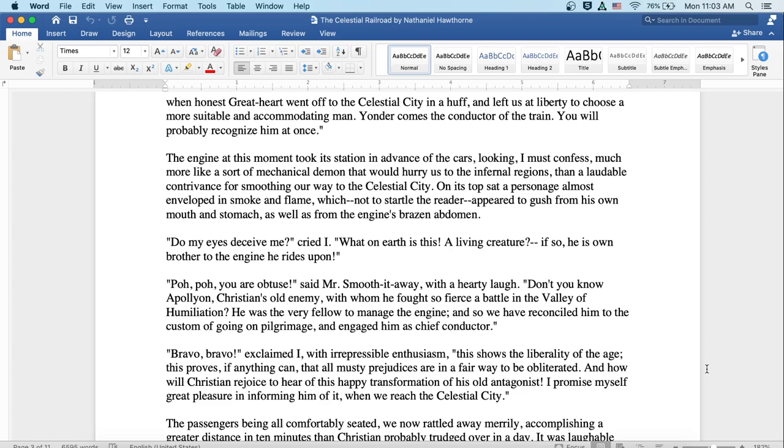You are obtuse, said Mr. Smooth-it-Away with a hearty laugh. Don't you know Apollyon, Christian's old enemy with whom he fought so fierce a battle in the valley of humiliation? He was the very fellow to manage the engine. So we have reconciled him to the custom of going on pilgrimage and engaged him as the chief conductor.